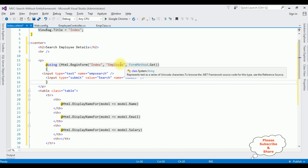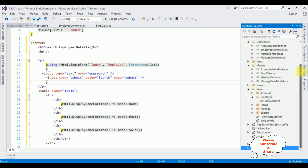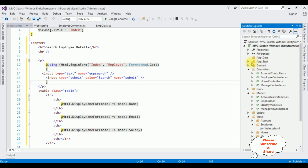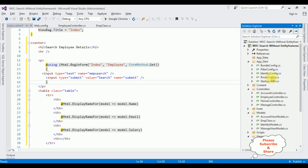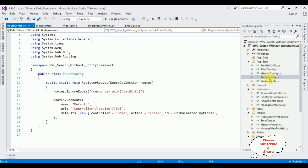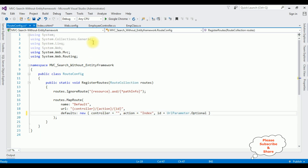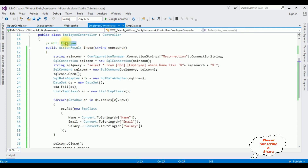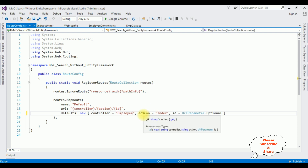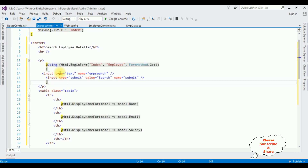Now before running this application we have to change our controller name in the route config file. Open Solution Explorer, go to App_Start and expand it. Notice the RouteConfig.cs file - open it. The controller name is Home which is the default one. I am deleting that and replacing it with our Employee controller name, with the action result pointing to the Index view page.